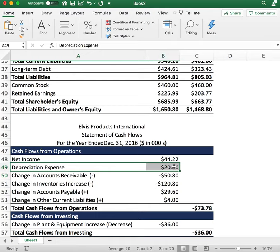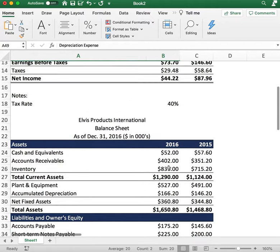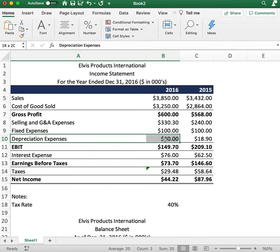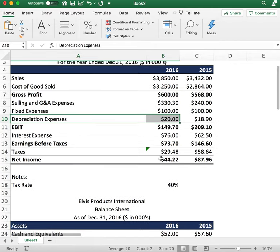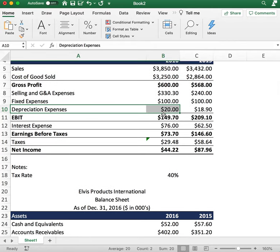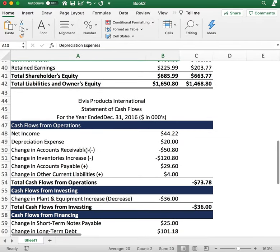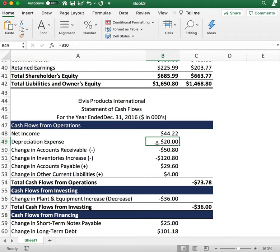The reason we're adding depreciation back is because depreciation is a non-cash expense. There's really no cash transaction when we depreciate an asset. So if we report a $20 depreciation expense, no actual transaction took place — we technically still have this money — so we add it back into cash flows from operations.